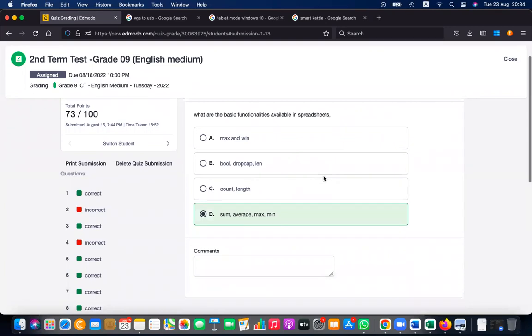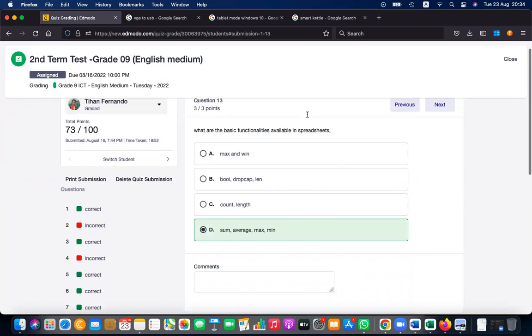What are the basic functionalities available in spreadsheets? MAX, MIN, COUNT, SUM, and AVERAGE are available. WIN, DROP CAP, and LENGTH are not spreadsheet functions.